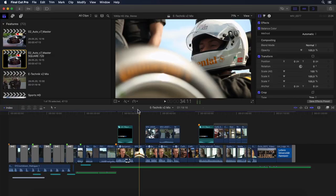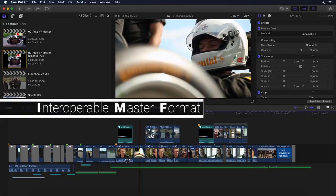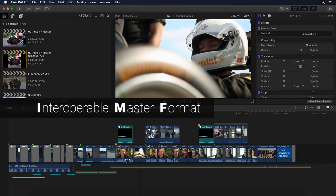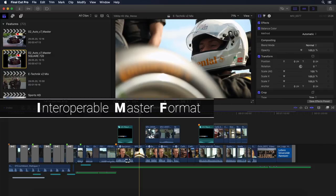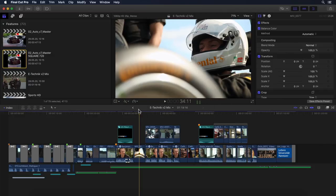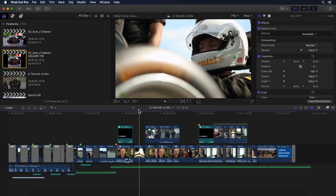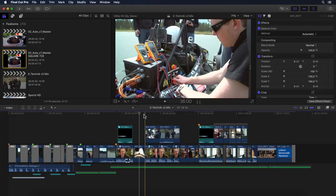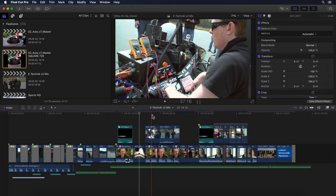Okay, IMF in the context of Final Cut Pro and Compressor stands for the SMPTE Standard Interoperable Master Format. IMF is effectively the successor to the Digital Cinema Package Architecture or DCP, something anyone that has ever had to deliver their work for a movie theater, for example, will be very familiar with.